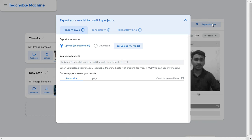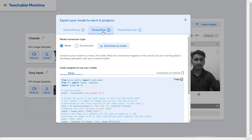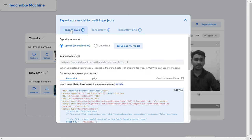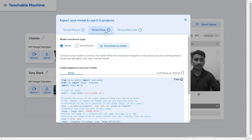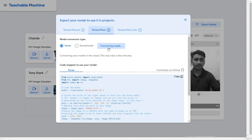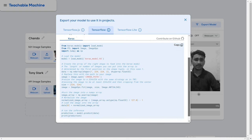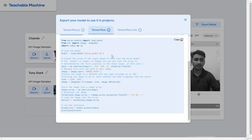Now click 'Export Model'. Go to TensorFlow since we're using TensorFlow. If you want to use this model on Java, you can use the TensorFlow Lite model. For JavaScript, use TensorFlow.js. I'll click TensorFlow and save the model in Keras format, then download it.